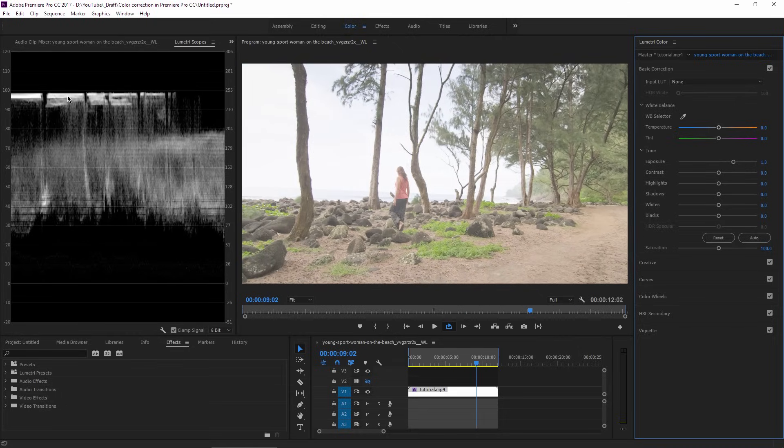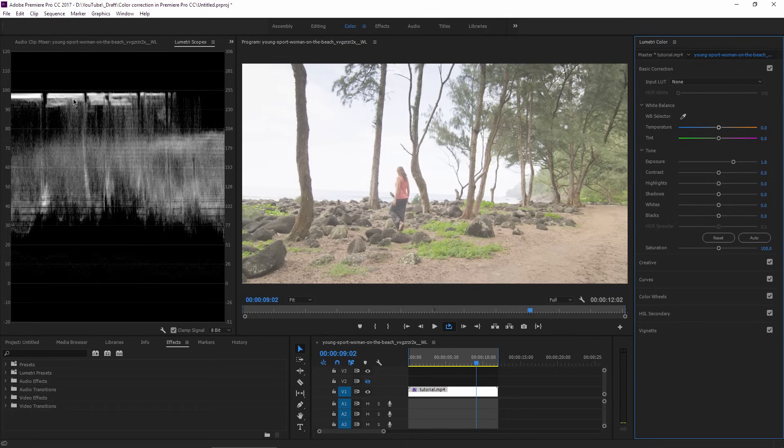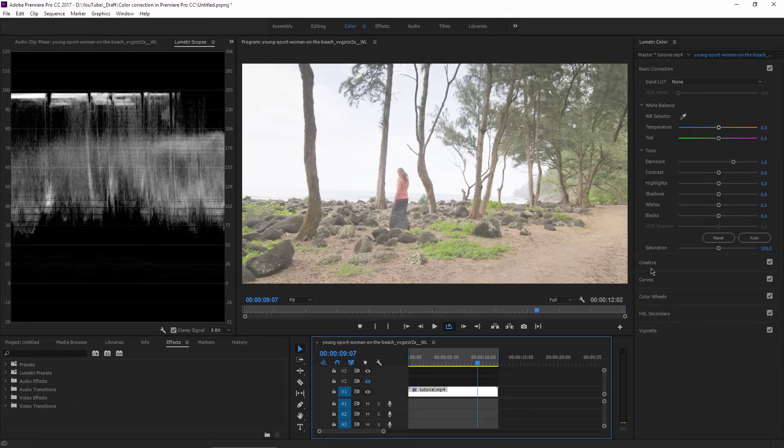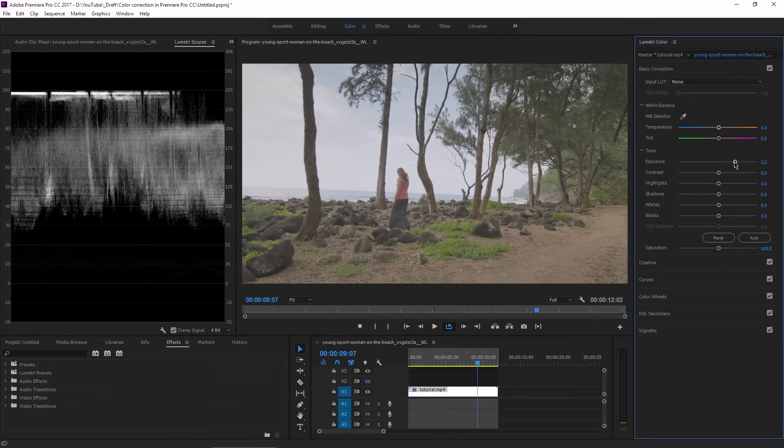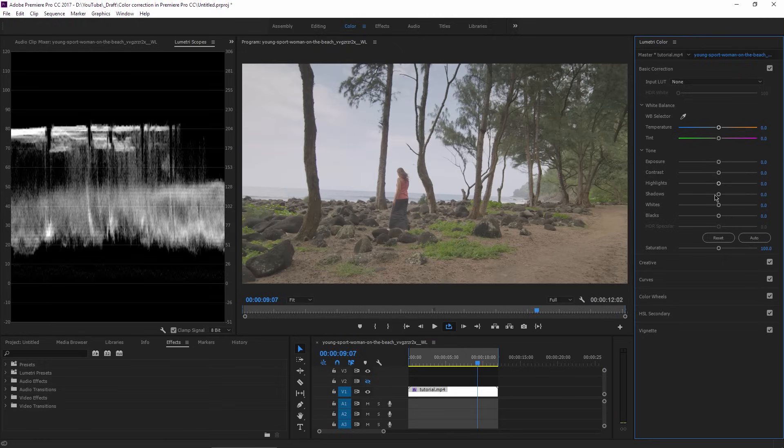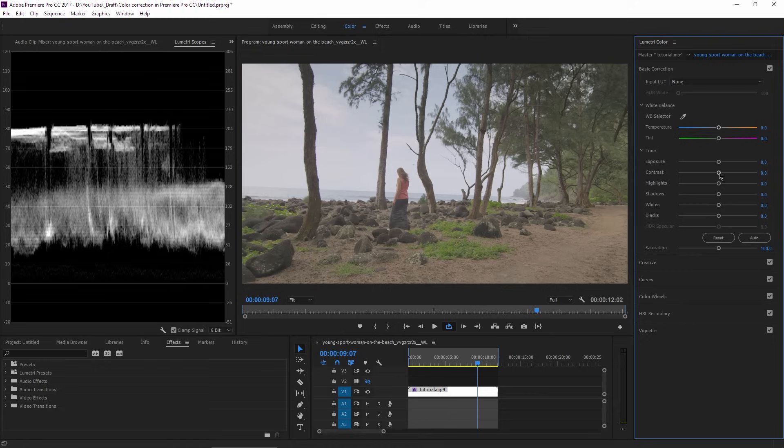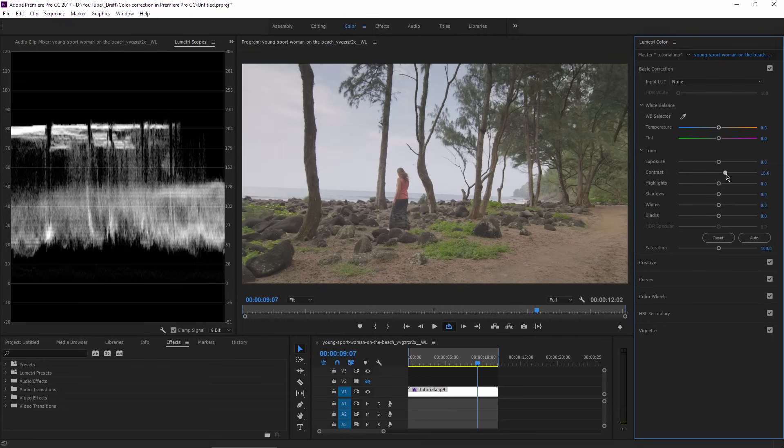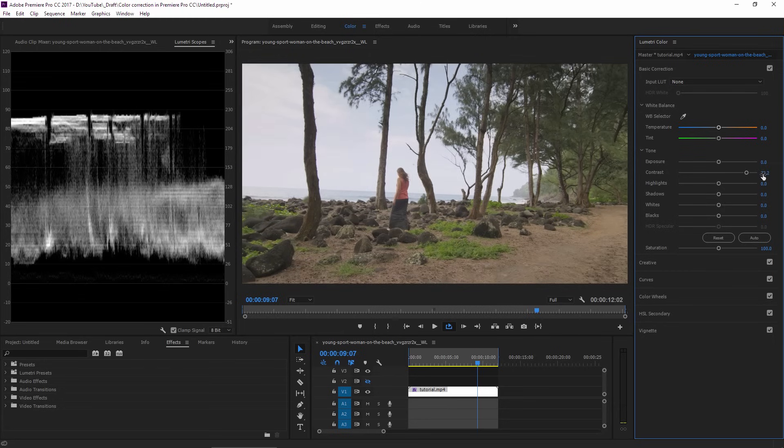In this case, the best thing to do is to expose for the sky first. I can reset the exposure slider if I double-click on it, and as a personal preference, I will first add some contrast to the footage. I will go with a value of around 80.